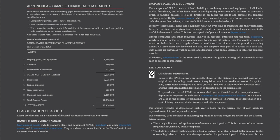Did you know? In calculating depreciation, items in the PP&E category are initially shown on the statement of financial position at original cost, including certain costs of acquisition such as installation costs. Except for land, PP&E items are depreciated each year — reduced in value to reflect wear and tear — and the total accumulated depreciation is deducted from the original cost. To spread the cost of PP&E items over their years of useful service, companies record depreciation expenses in each year's statement of comprehensive income. Their depreciation is a cost of doing business, similar to wages and other expenses. The amount recorded as depreciation each year is based on the original cost of each asset, its expected useful life, and any residual value.